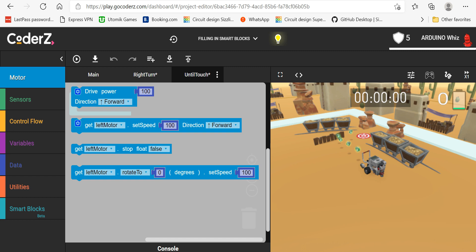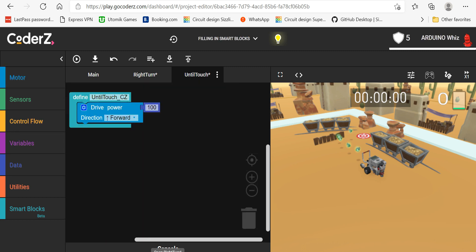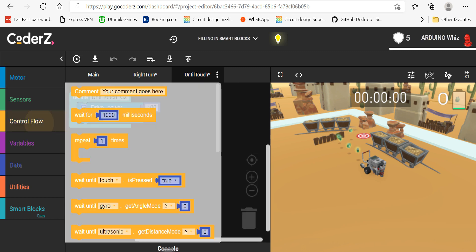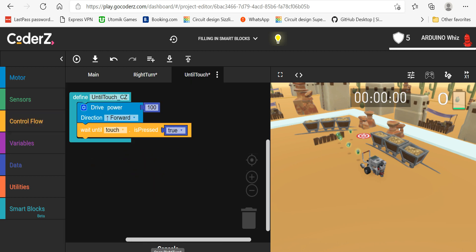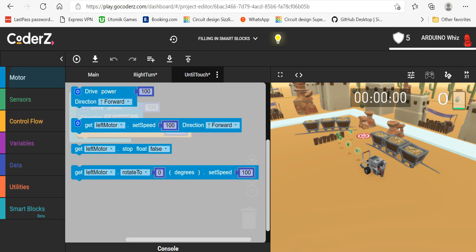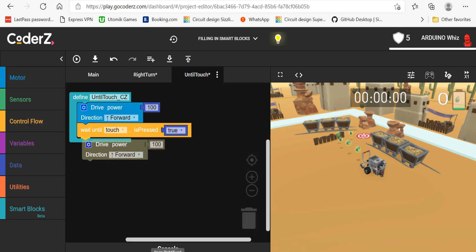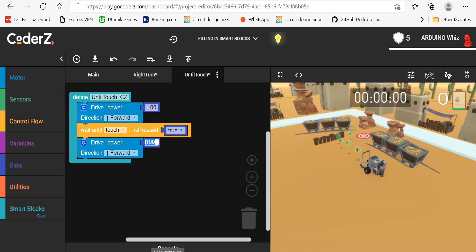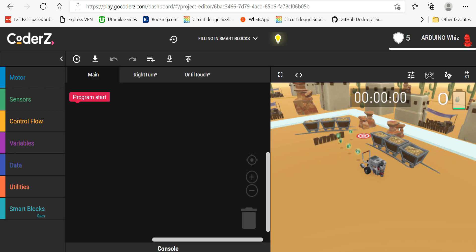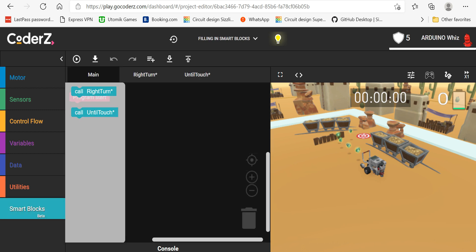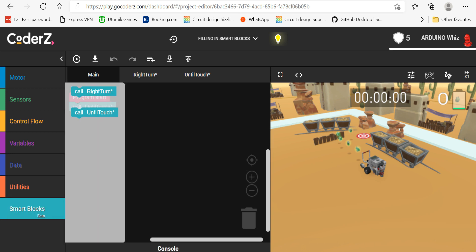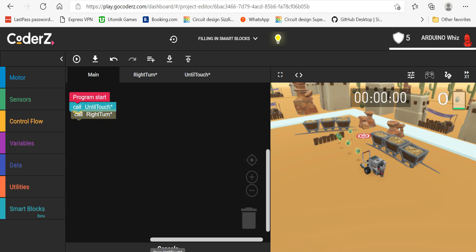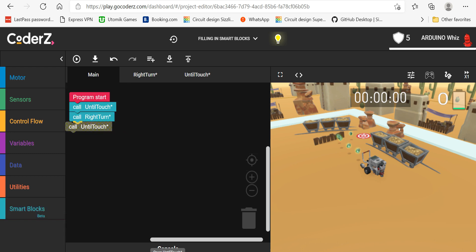Take up the drive power, walk, wait until touch is pressed to true, and then take up the stop option. Add zero over here, then call until touch, then call right turn, and then again call until touch.